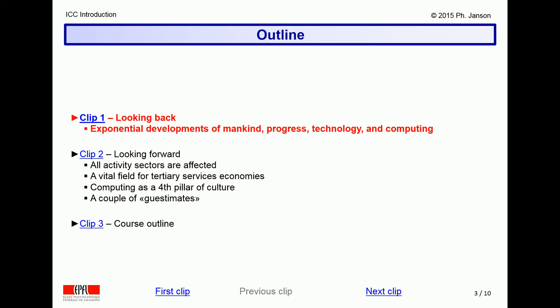The third video clip in this introductory lesson will outline the content of the course by offering a brief survey of the topics to be addressed in its lessons and more specifically in the ensuing video clips.